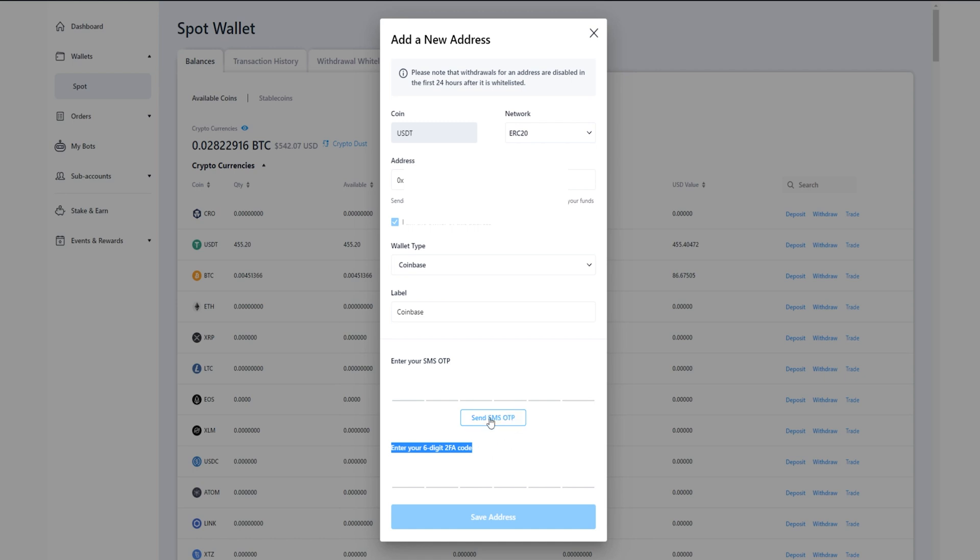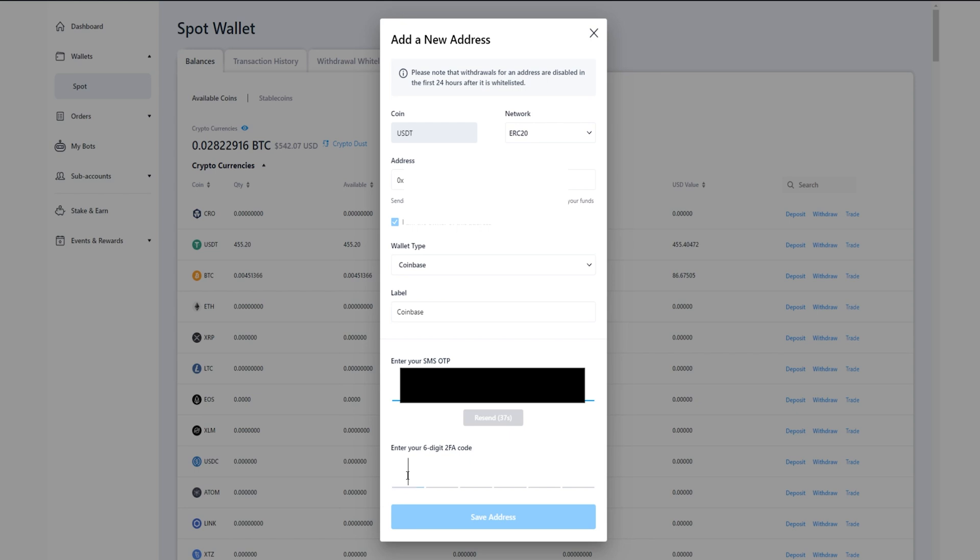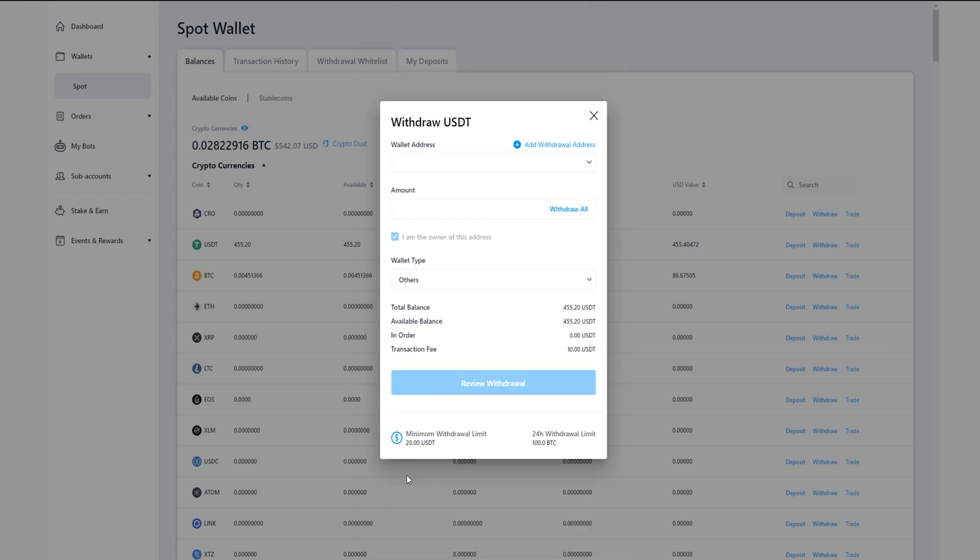Then you'll need to enter in your SMS OTP code as well as enter in your six-digit two-factor authentication code. Click right here to get your SMS and you'll have one minute to put this in. Next your two-factor authentication code, and now you've added your withdrawal address. Now come up here to where it says wallet address and click on this empty box, and then select the wallet address that you just recently added.